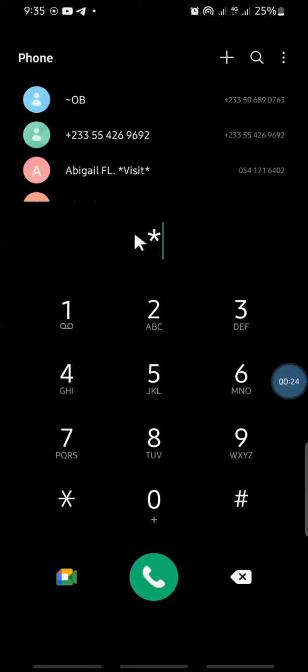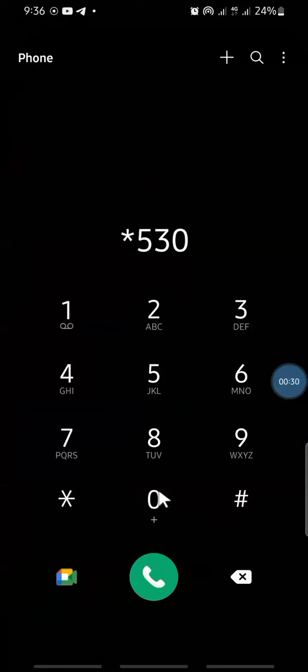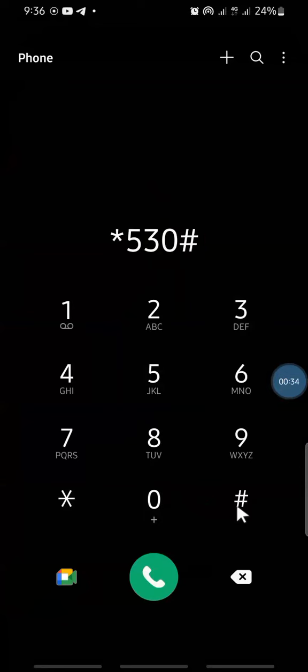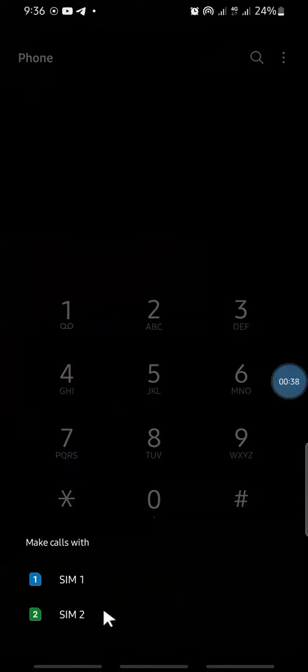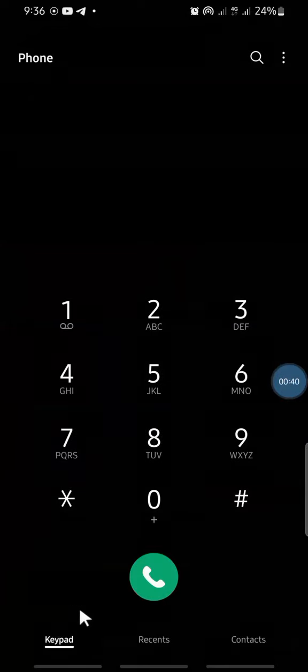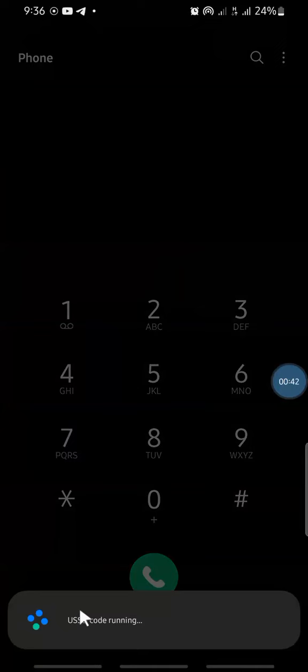So you just dial the short code star five three star five thirty hash, and let's see what happens.